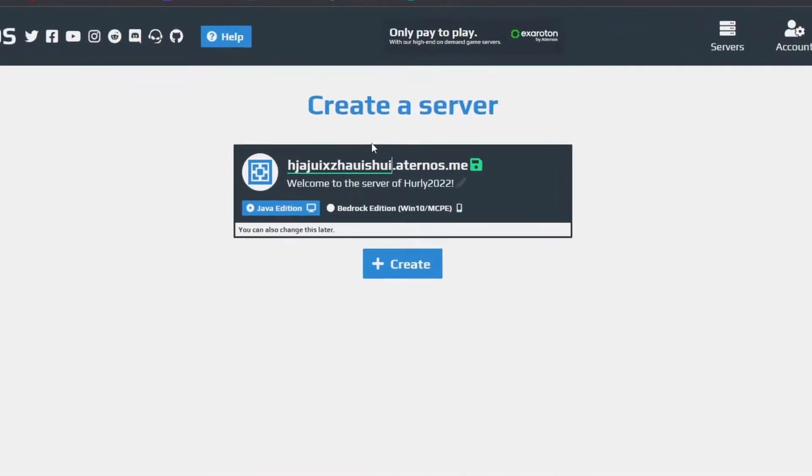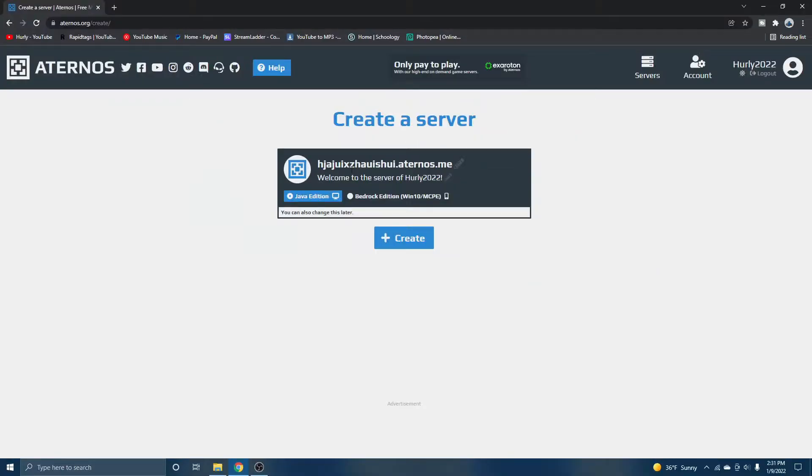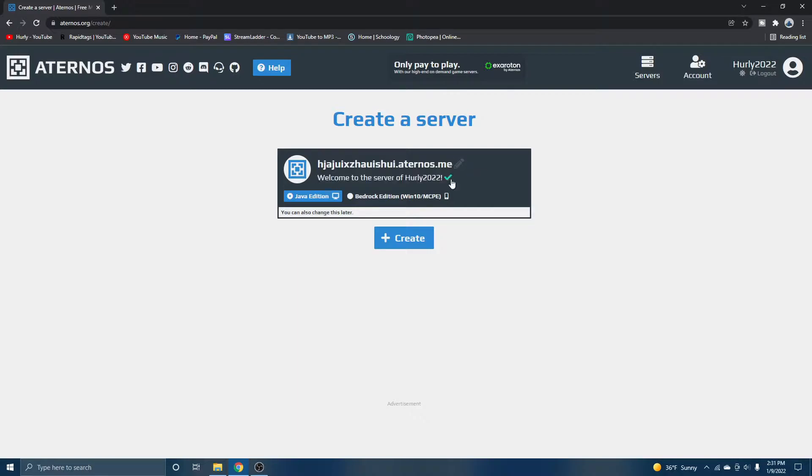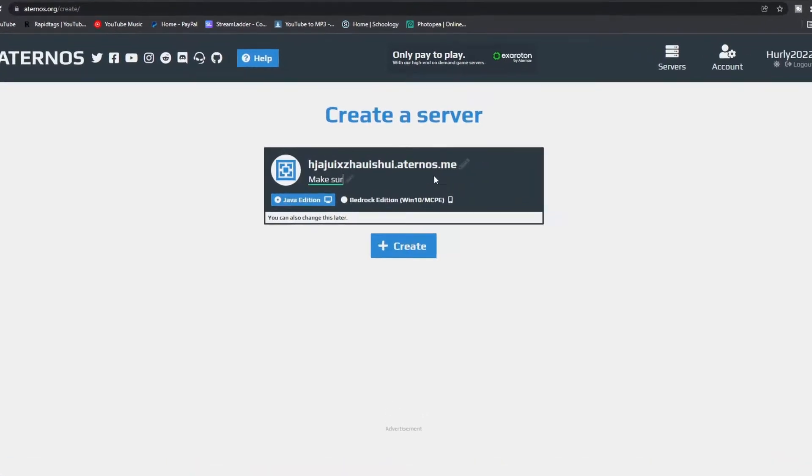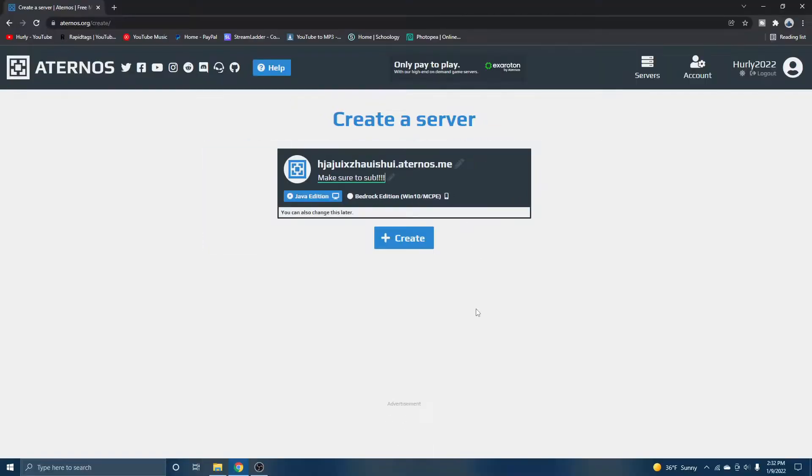Let's just randomly spam letters for our IP. And as you can see, it worked. So that is our IP to our server. And you can also change the description to your server. So this is what's going to pop up when you join a Minecraft server. Make sure to sub. Easy. Now all you got to do is create.